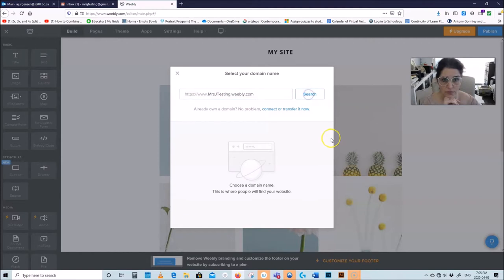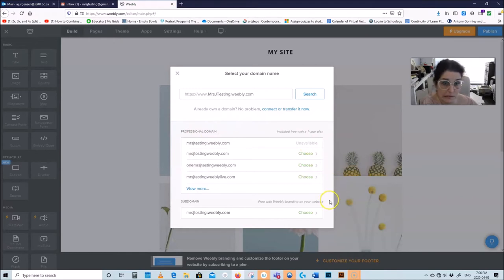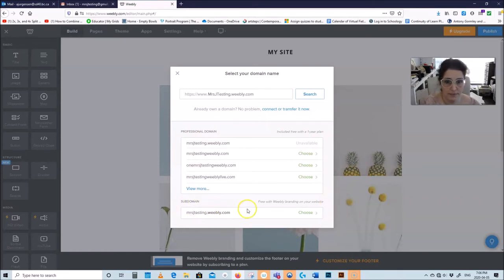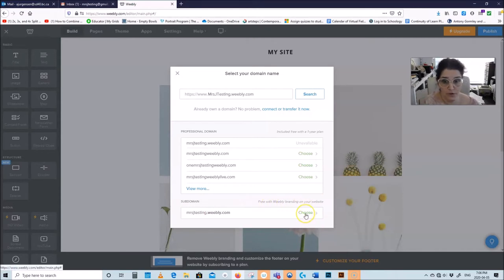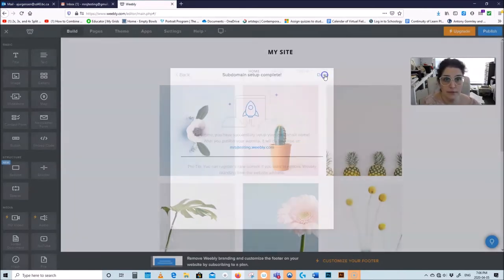Don't mention your school, don't mention your city, don't mention your age — be very very careful with what you mention on your website. Do a search, and when you get to this page, ignore the first section that says professional domain because that's the one you have to pay for. You want the subdomain which is free with Weebly branding, so choose the subdomain option and off we go — say done.